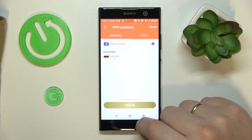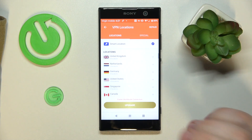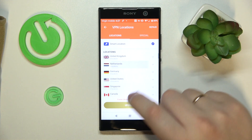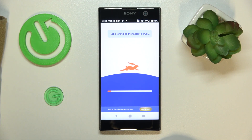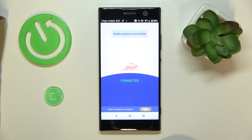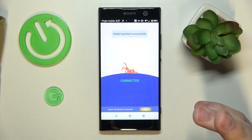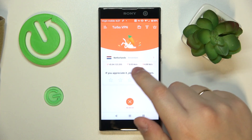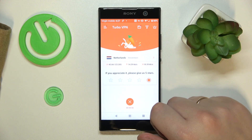For some reason the servers were not displayed, but I've updated the page and all the available servers appeared successfully. As you could have just noticed, I've successfully reconnected from Germany to Netherlands.